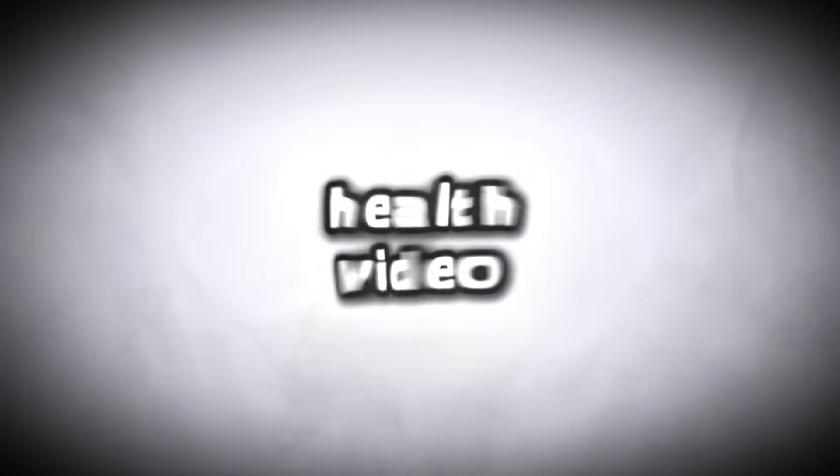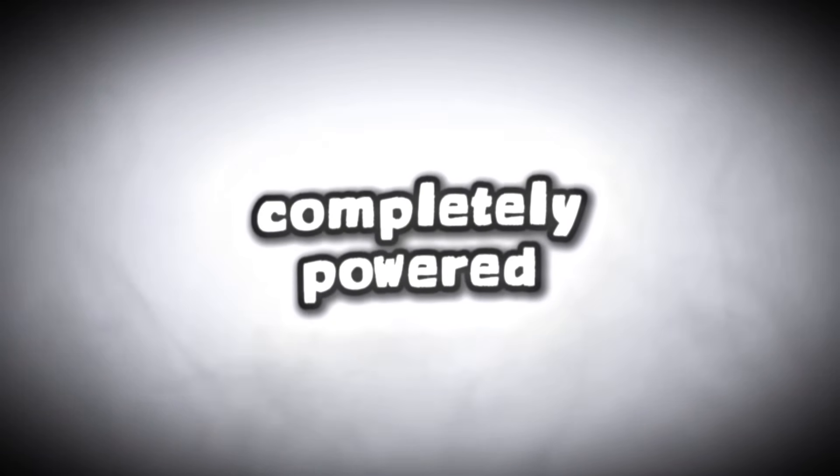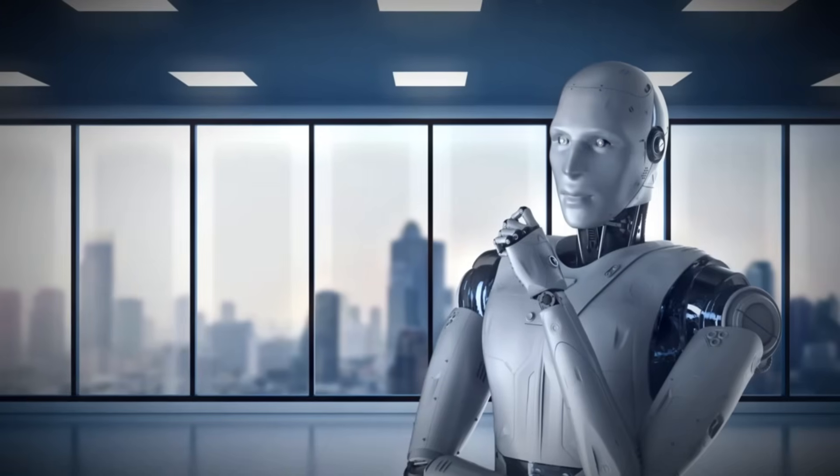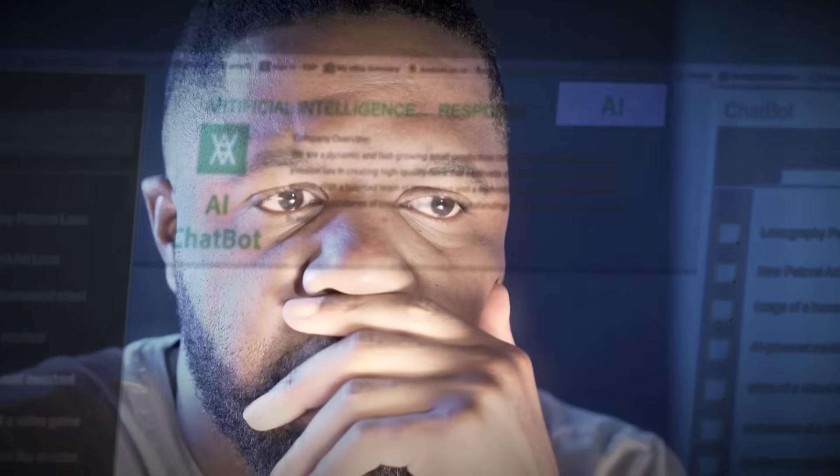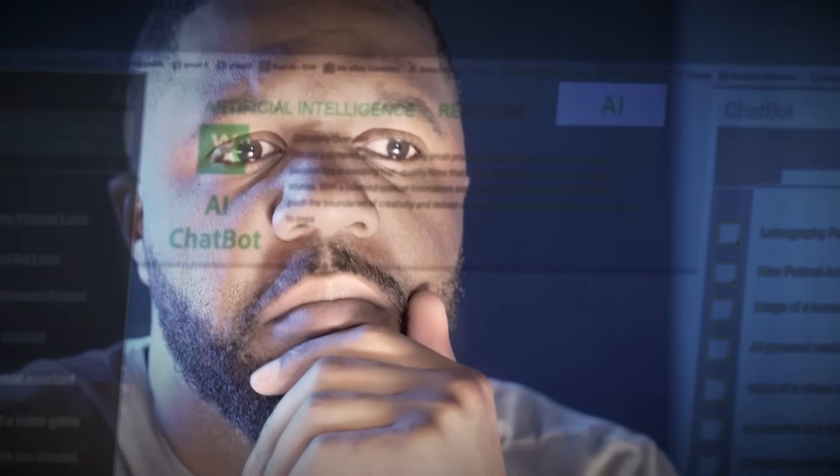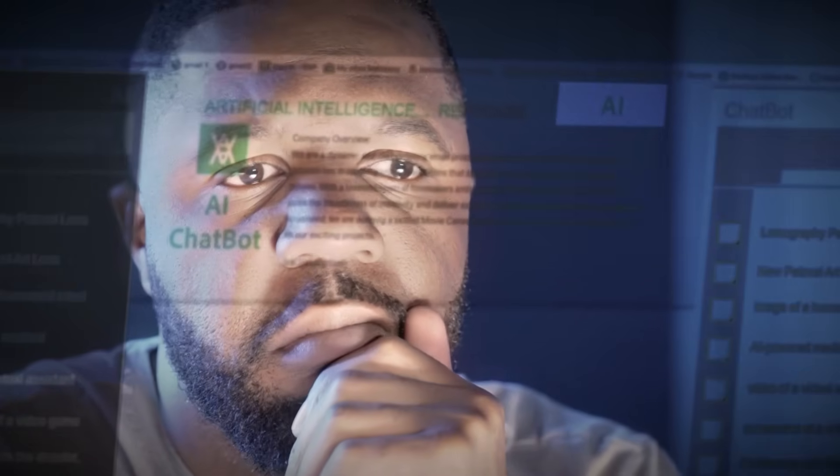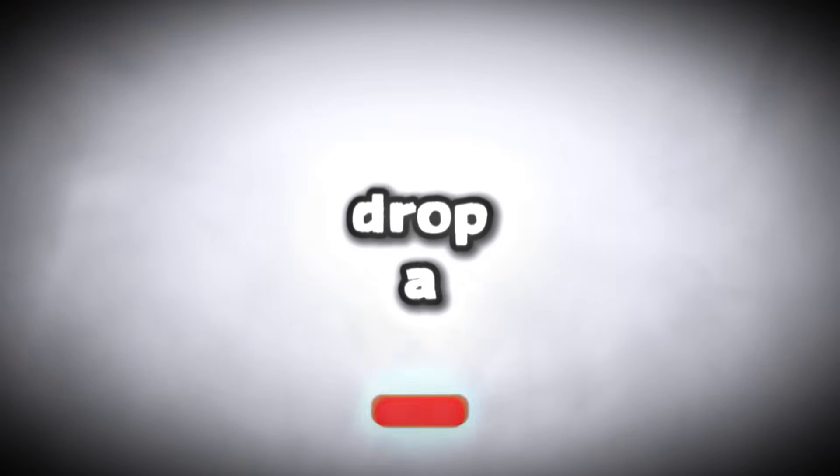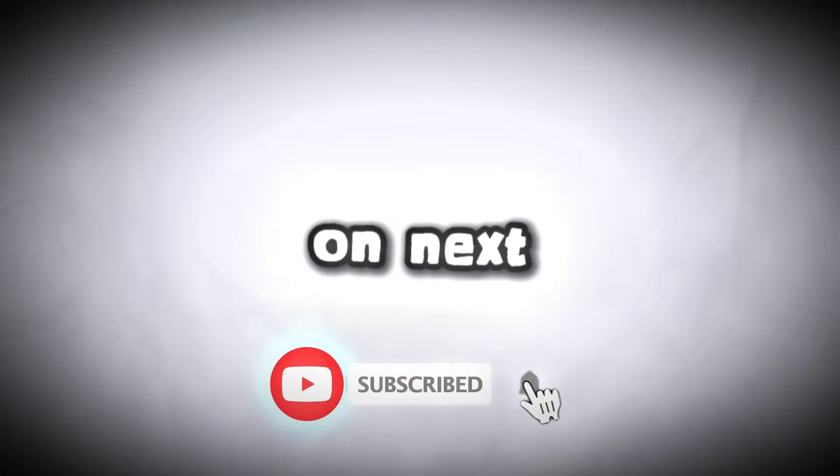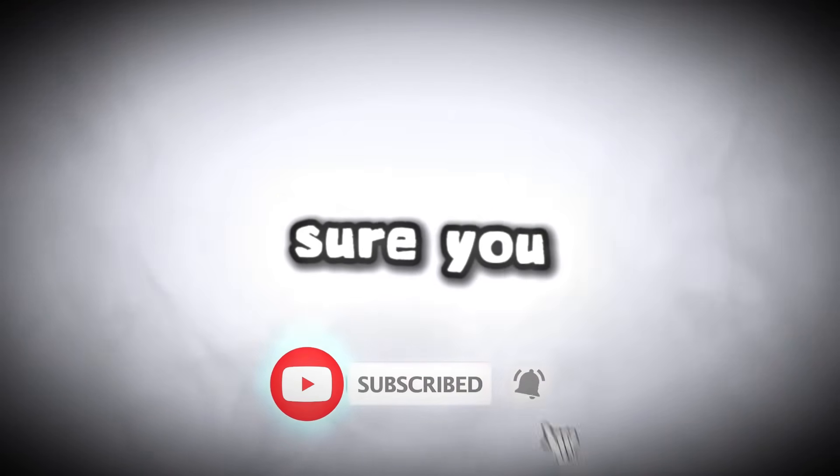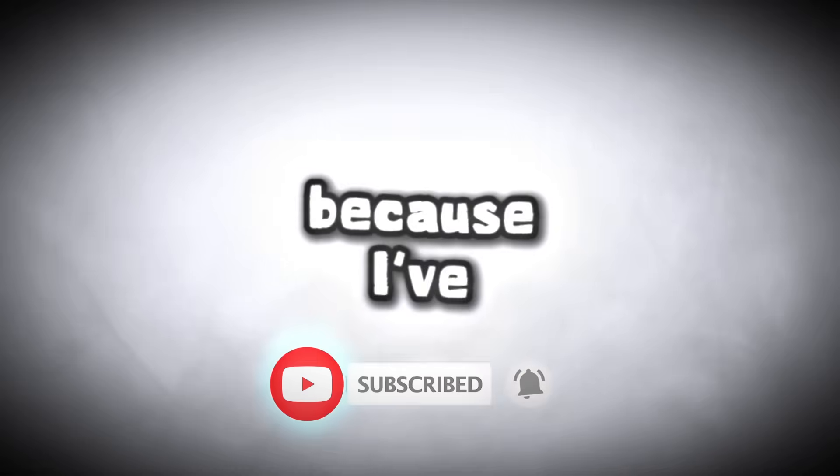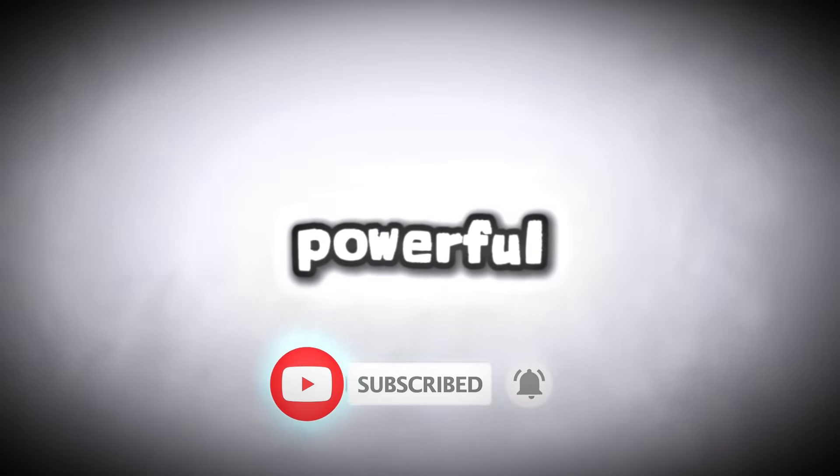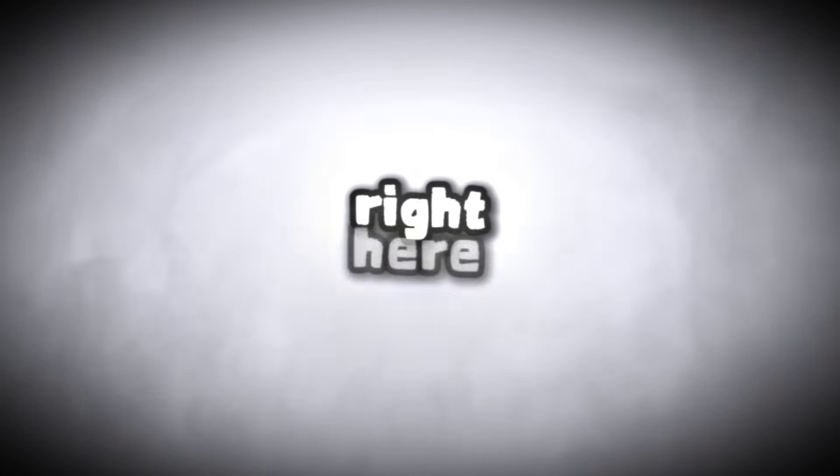And that's it. You've just created a viral-style senior health video completely powered by free AI tools without recording your own voice or shooting any footage. If you found this helpful, hit that like button, drop a comment telling me what niche you're working on next, and make sure you subscribe because I've got more powerful AI tutorials coming your way.